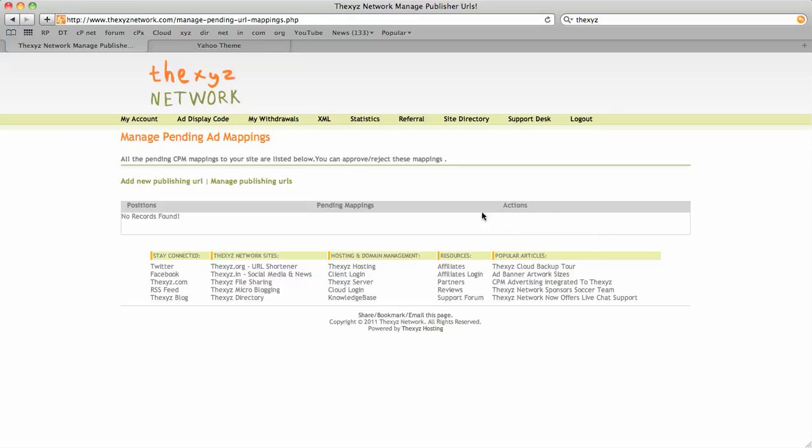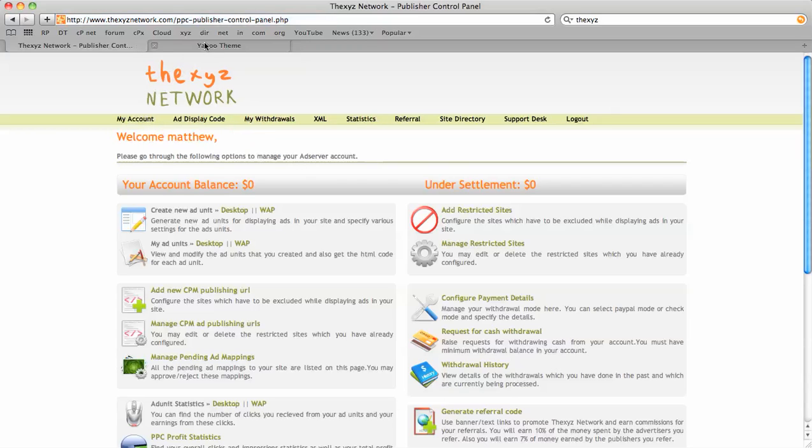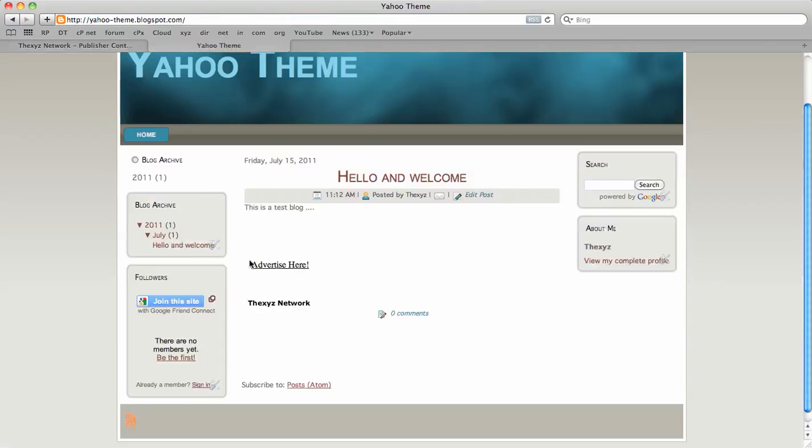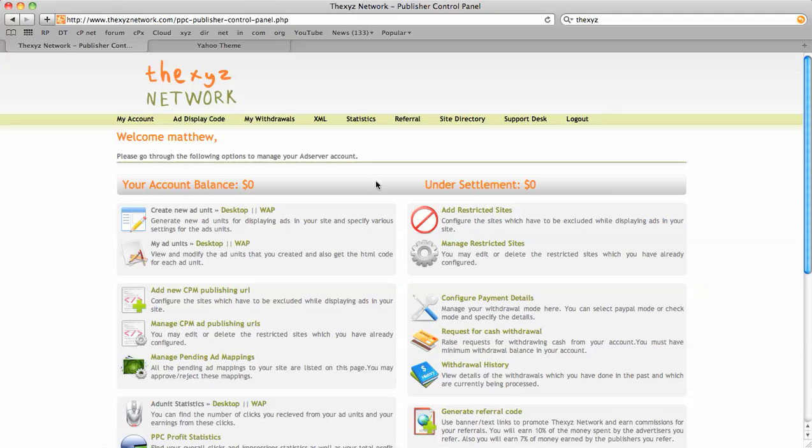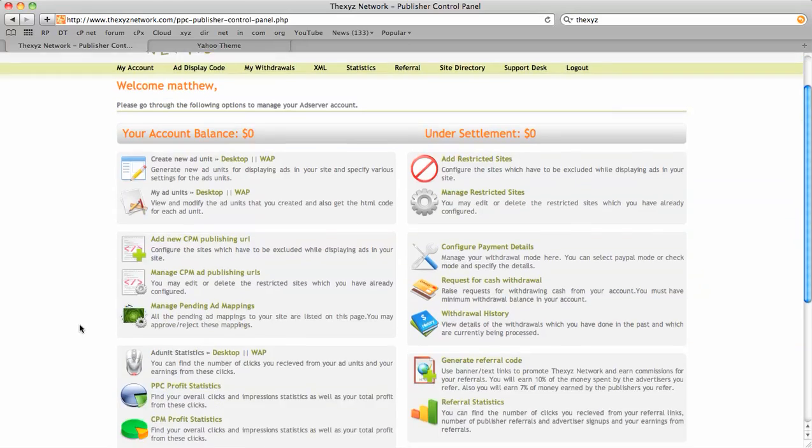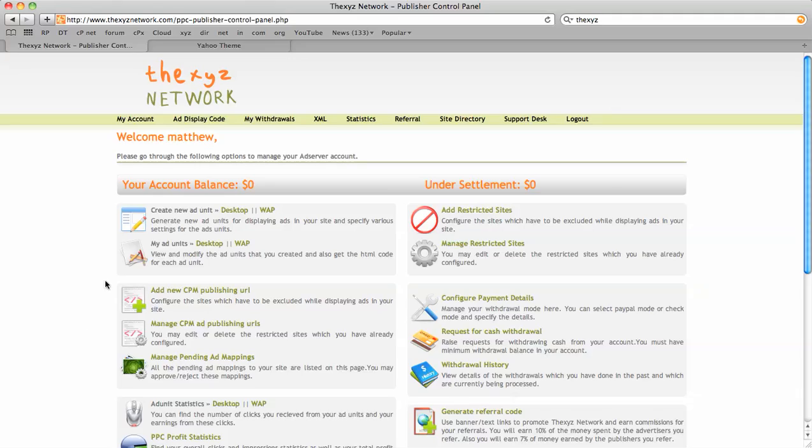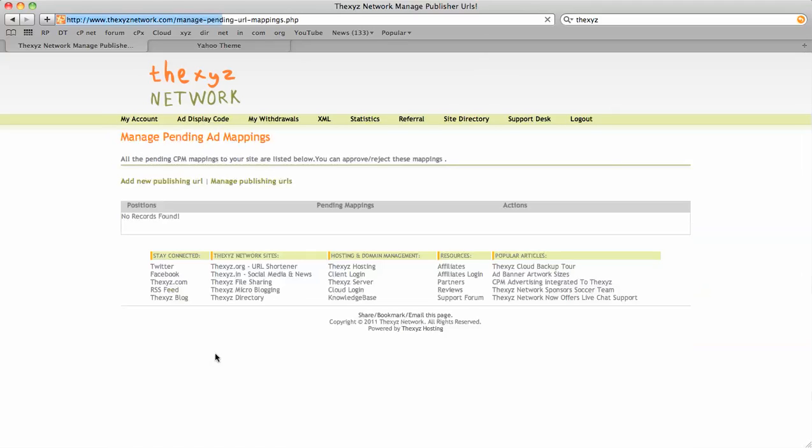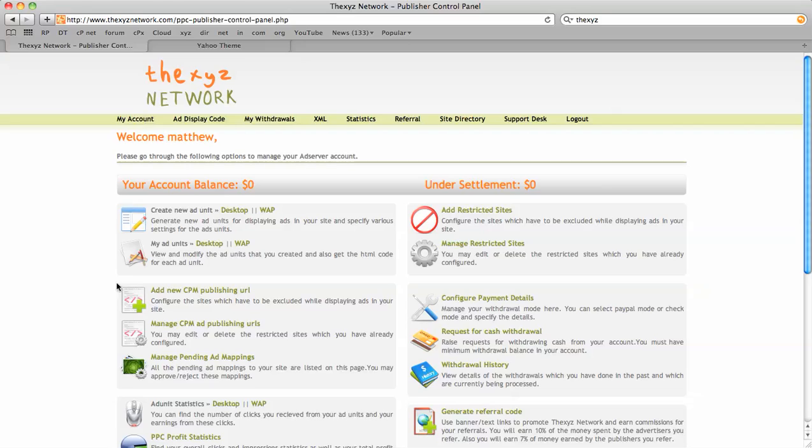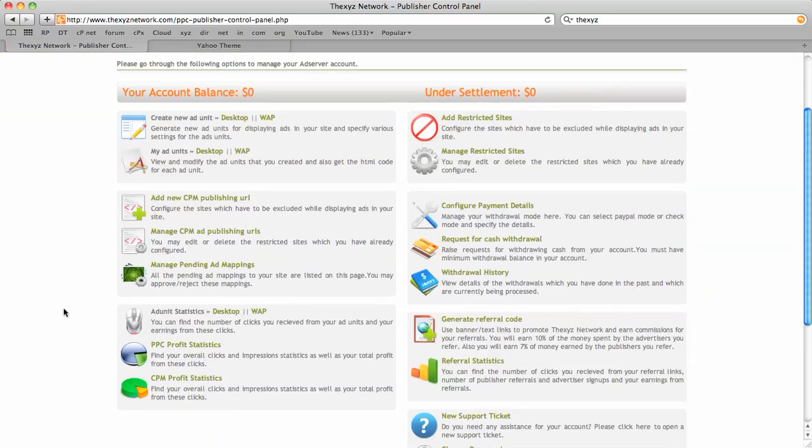Once that is active, the advertisement will automatically become live. Once the amount of impressions purchased have been served, you will receive the balance in your account. It would not be until the full amount of impressions have been served that your balance is credited. So there you go - that's the CPM site directory. Bye for now.